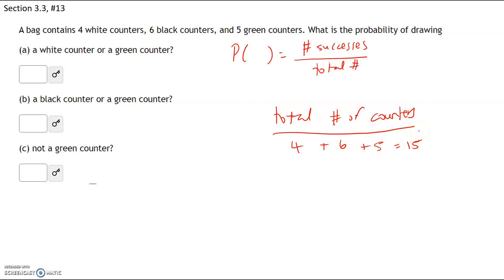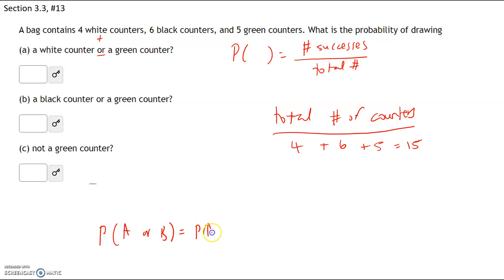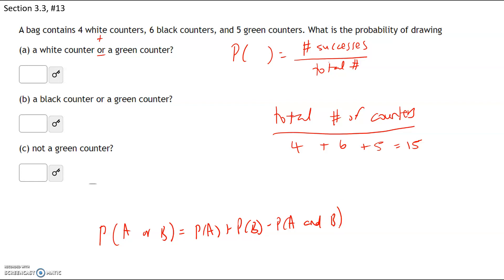Part A asks: what is the probability of selecting a white counter or a green counter? The word 'or' means plus — we're increasing the number of successes. The formula is: probability of A or B equals the probability of A plus the probability of B minus the probability of A and B. If we double-count a particular outcome, we have to subtract it once so we only count it once.